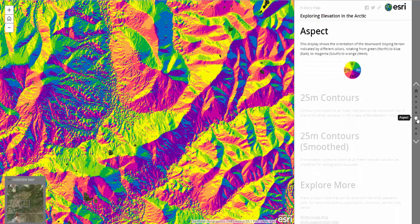The aspect display shows the orientation of the downward sloping terrain indicated by different colors, rotating from green facing north, to blue facing east, to magenta facing south, to orange facing west.